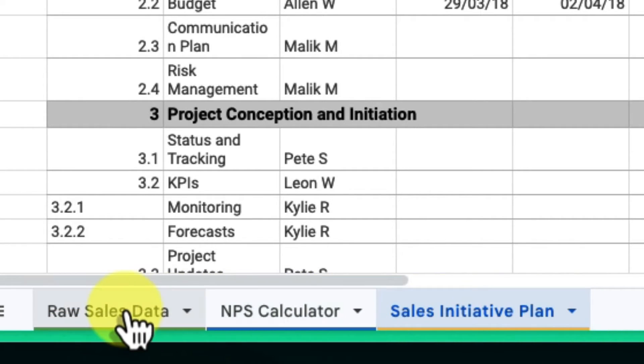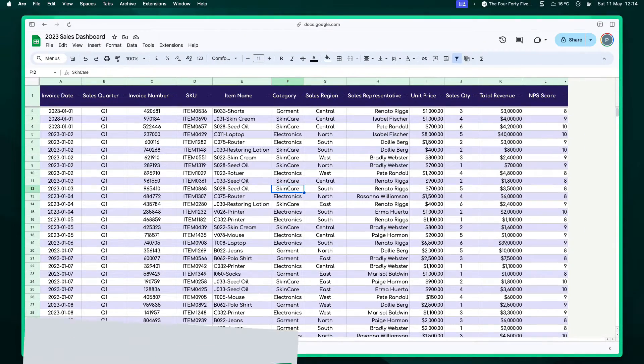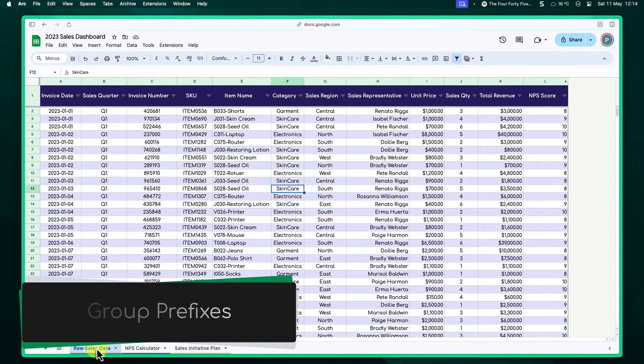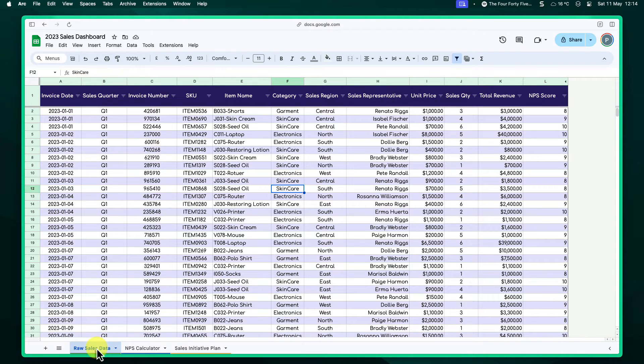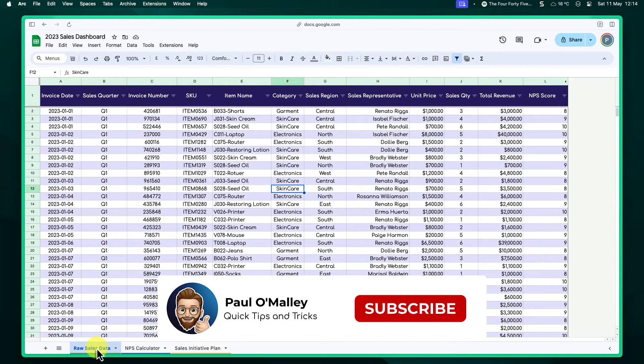Another effective method is to use prefixes in your tab names. This helps you logically group related sheets. This way, even if the tabs aren't sitting next to each other, their names will clearly indicate their group affiliation.